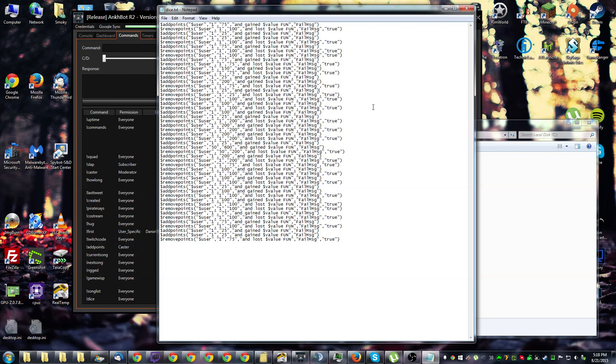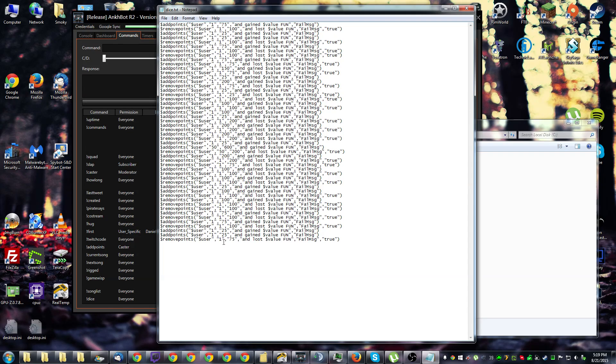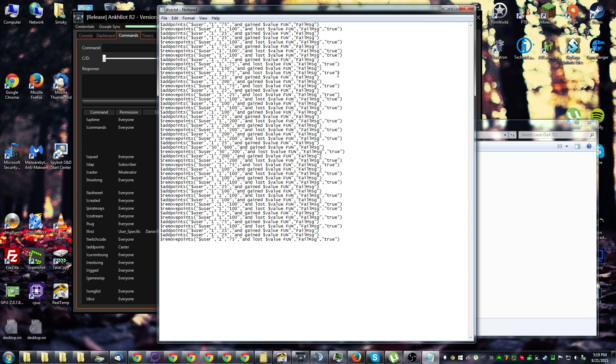Now this is for a dice game. So in here we have alternating add points and remove points. Now what I've done here is created various ranges of points for players to win or lose. So the read randline command will randomly pick one of these lines and execute it in chat.